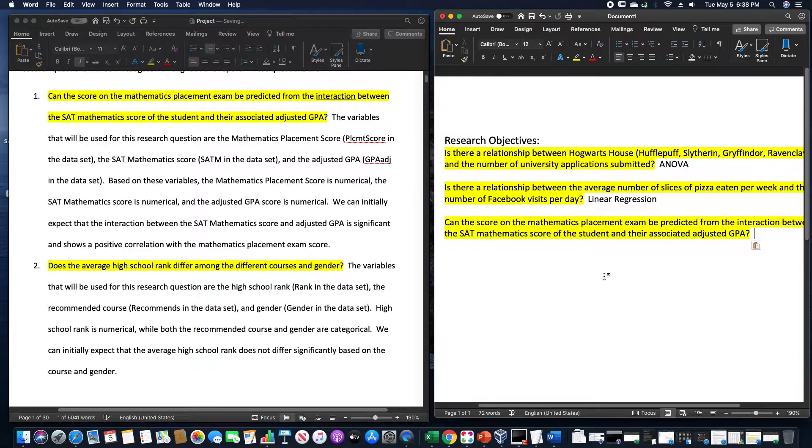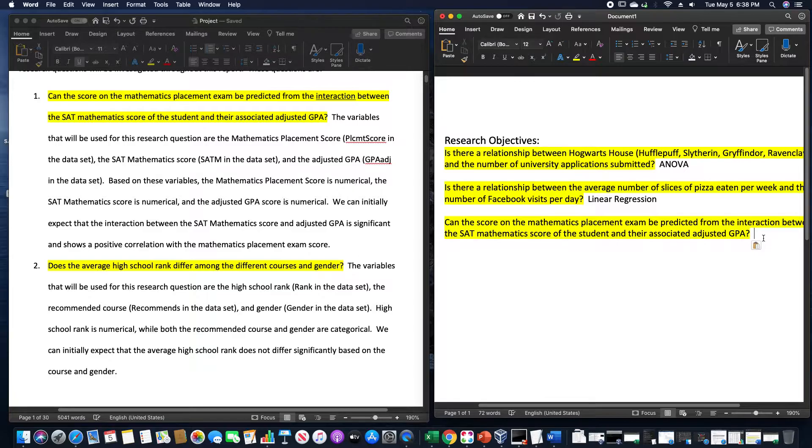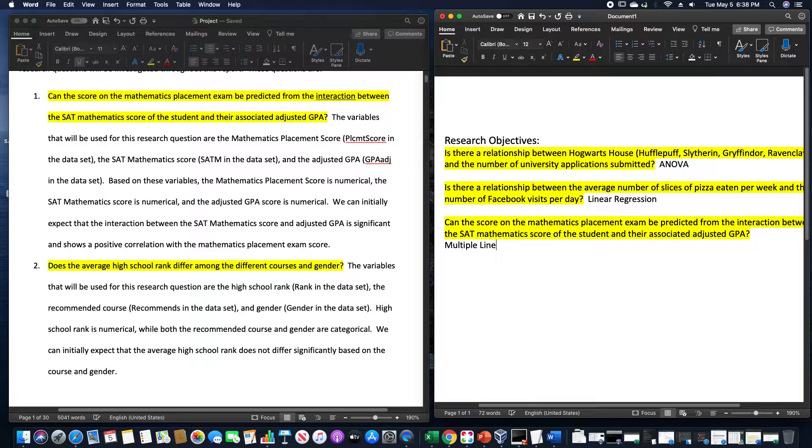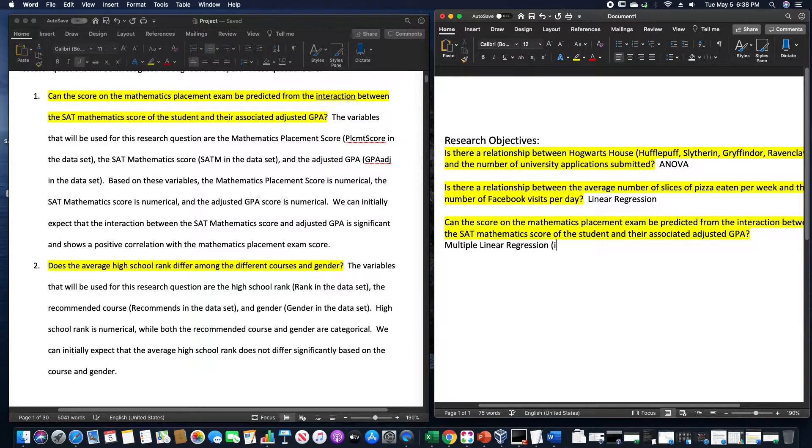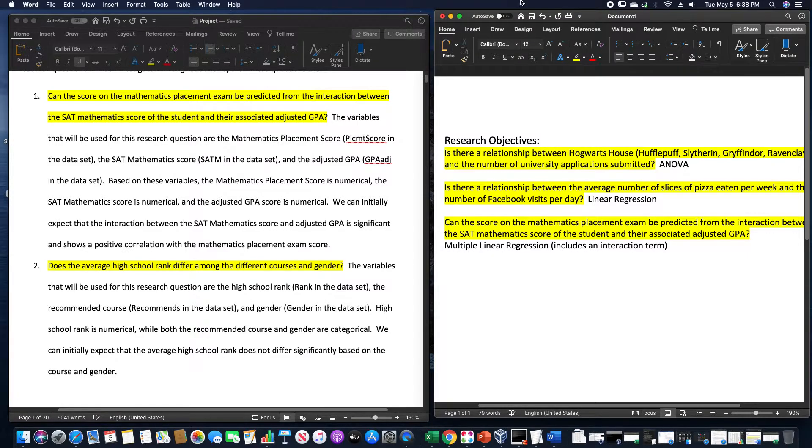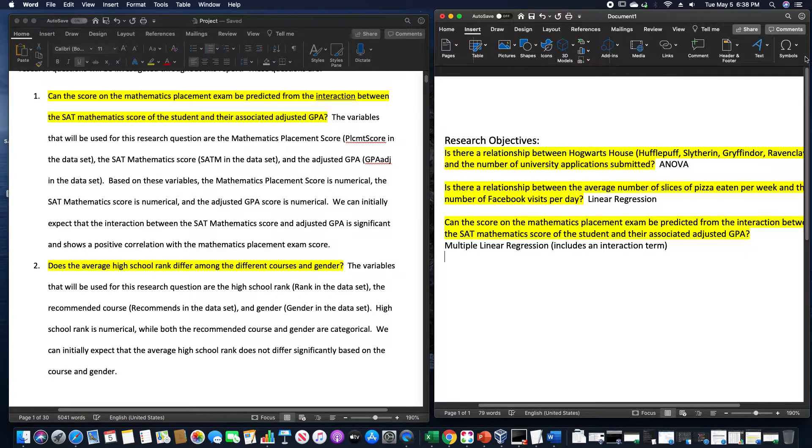This is referring to something known as an interaction. Special terminology right there. This is also a linear regression model. However, it's a special linear regression model. So this is multiple linear regression analysis, and this includes an interaction term. You might be wondering what on earth does that even mean and we'll be getting to that later on in the semester.